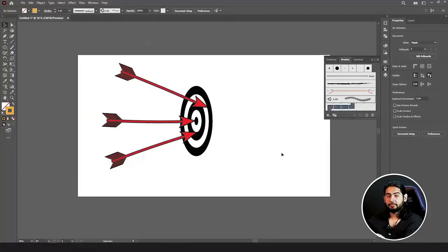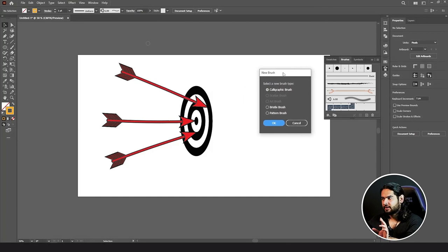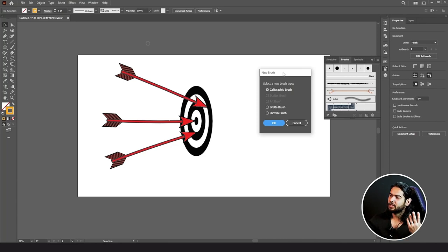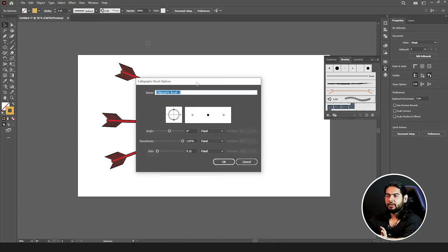Suppose you want a new brush or want to create a brush that you don't have here. The first thing you're going to do is go to New Brush and click on it. The New Brush window will open and there are five options: Calligraphic Brush, Scatter Brush, Art Brush, Bristle Brush, and Pattern Brush. Let's start from the Calligraphic Brush.